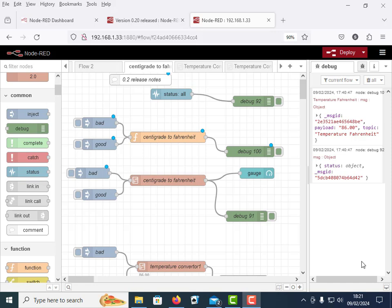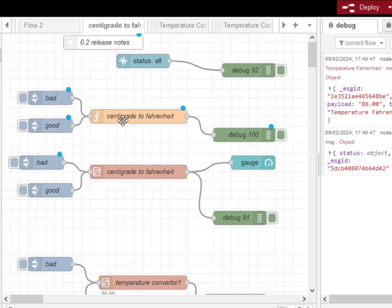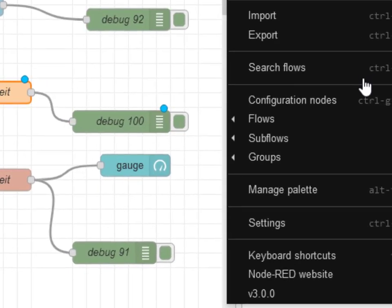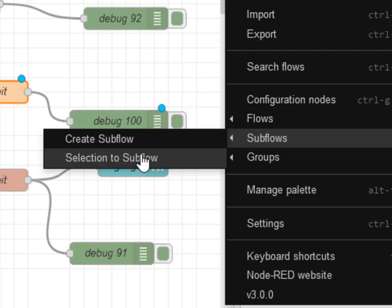I'll put a link in the video description below to the tutorial on the site about subflows, but there's no information there on the status node, so I thought I'd just record a quick video to cover it. The subflow I'm going to use is a temperature conversion subflow that basically converts centigrade to Fahrenheit or Fahrenheit to centigrade. When you're creating these subflows you start off with various functions and then eventually you put them into the subflow by using this here, create a selection to subflow.